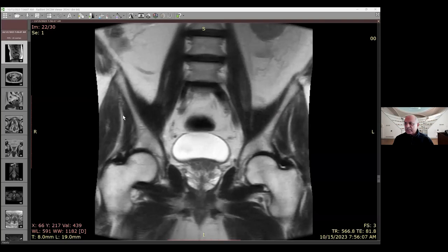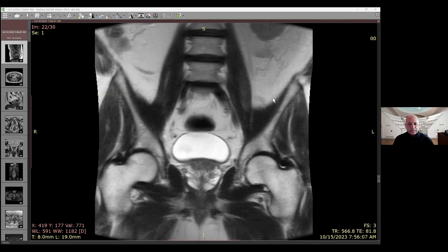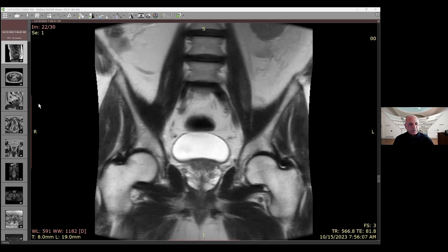We start with our first case. This is a 63-year-old gentleman. His PSA is 7.8 and his PSA density is 0.18, so clearly it's more than 0.15. The urologist felt something on the right side and sent the patient for an MRI before biopsy to see if we find something they can target.